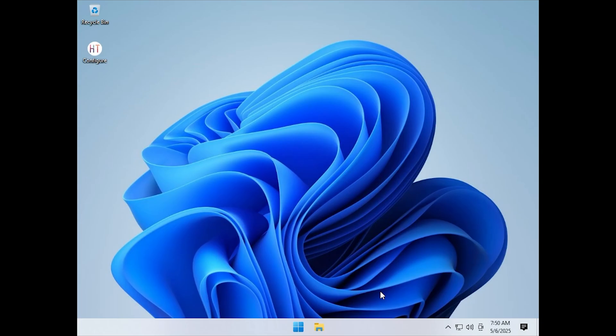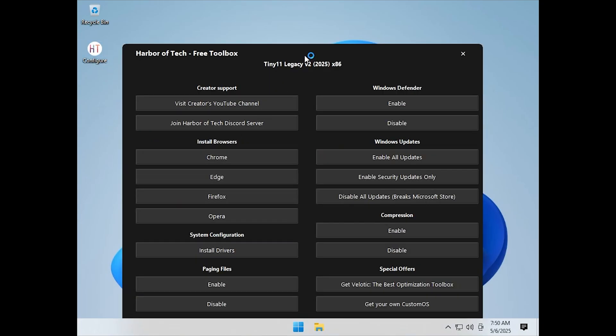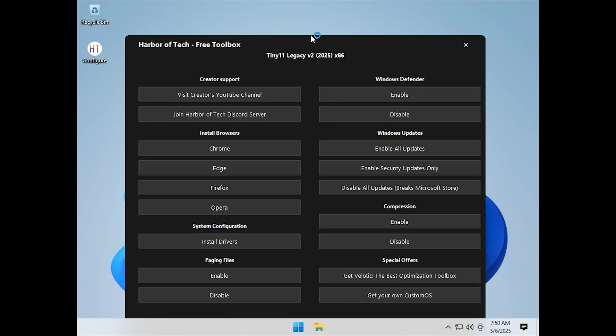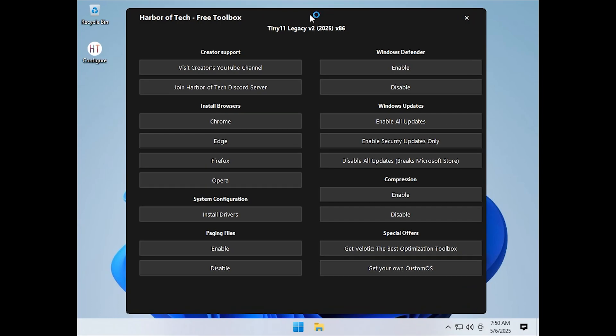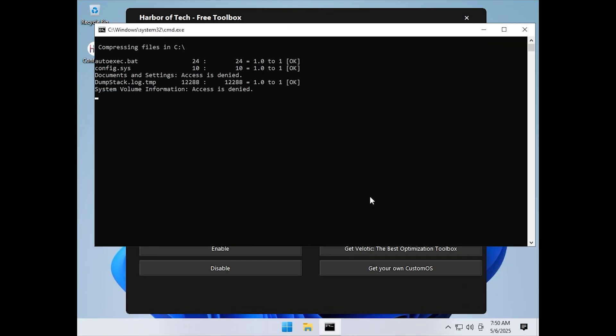And it does this without noticeably affecting your system's performance. So you get more free space without slowing things down. To begin, look for the app named Configure on the desktop and open it. From there, you can start the compression process. It is automated and does not require much input.